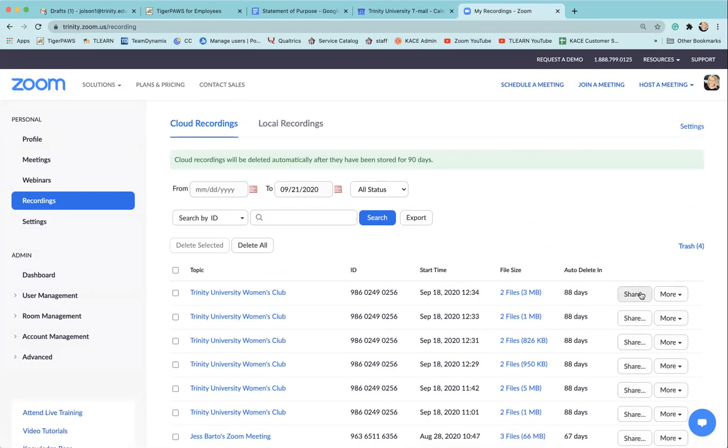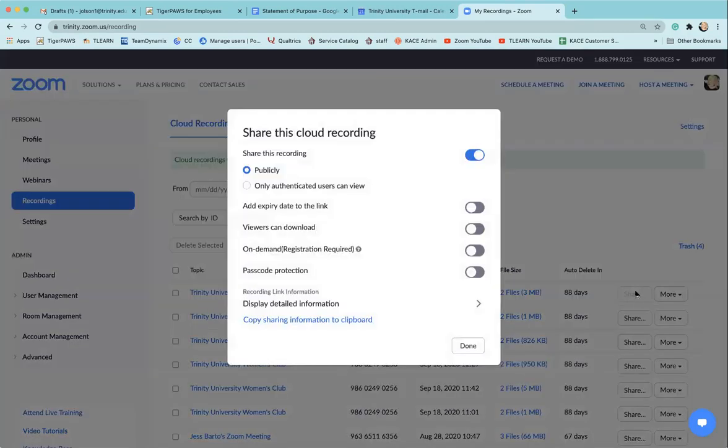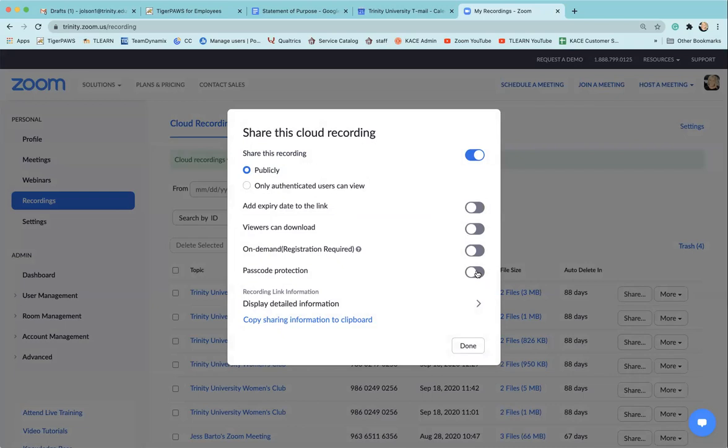Select share. It'll ask you some of the recording settings, such as if you want viewers to be able to download it, or if you want to put a password on it.